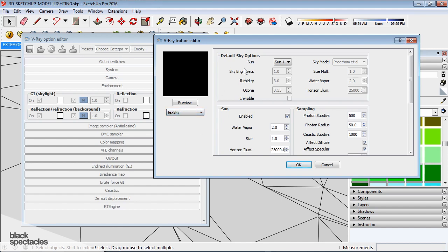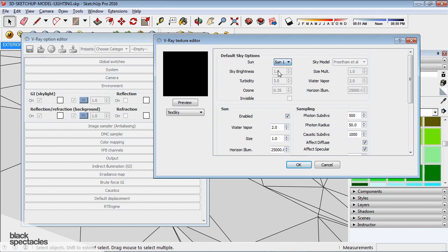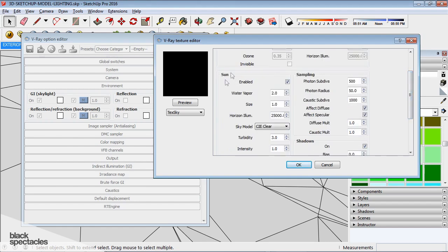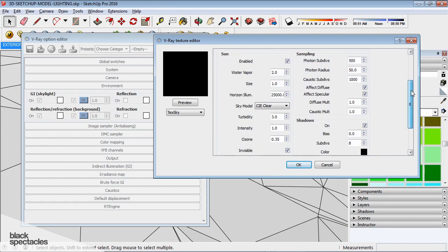you want to make sure here on the dropdown that Text Sky is selected, and it's basically a skylight system that's enabled within V-Ray. So when you select that, it'll give you the options for a sun. You can either say none or sun one. Sun one is the SketchUp sun. And then sun, you want to make sure it's enabled to make sure it's on.